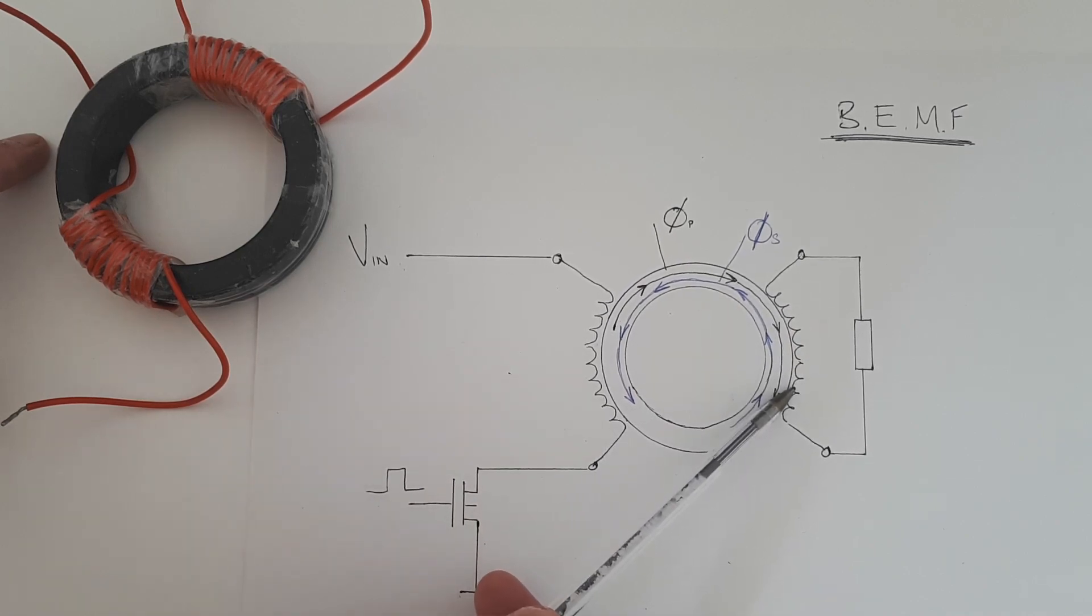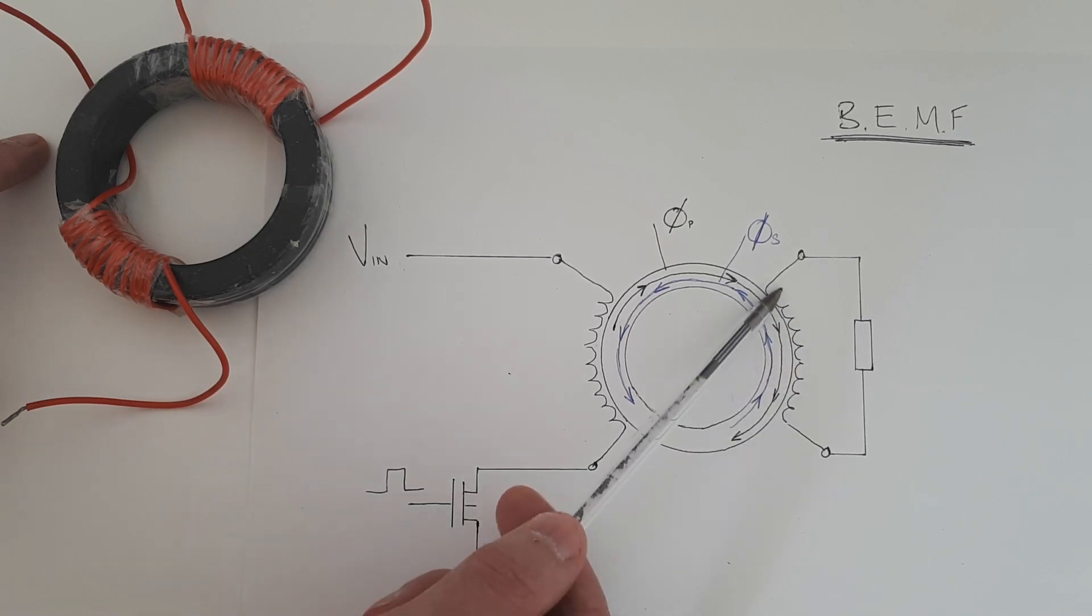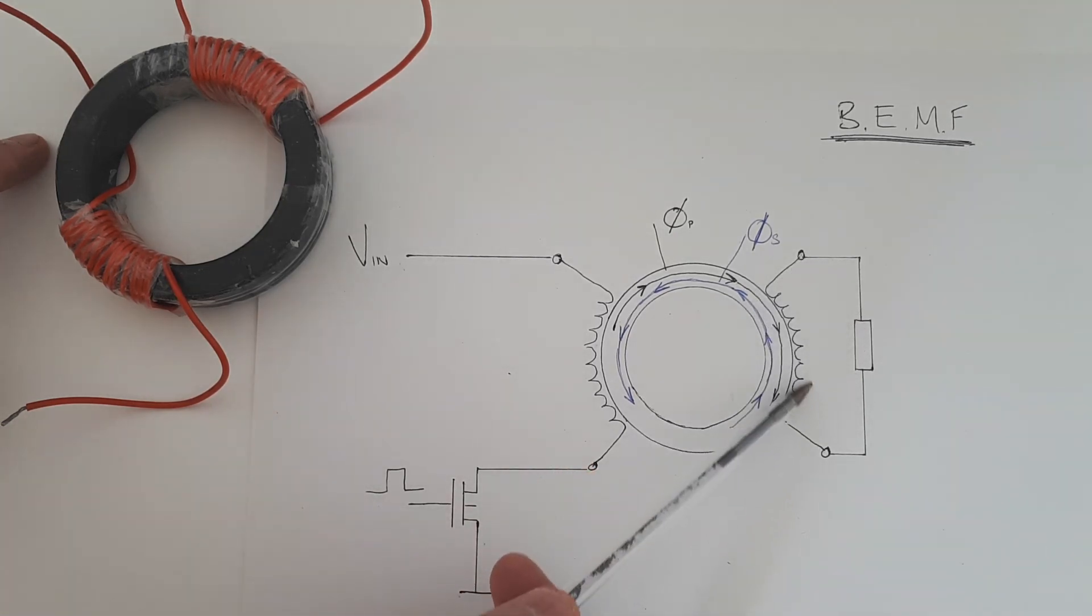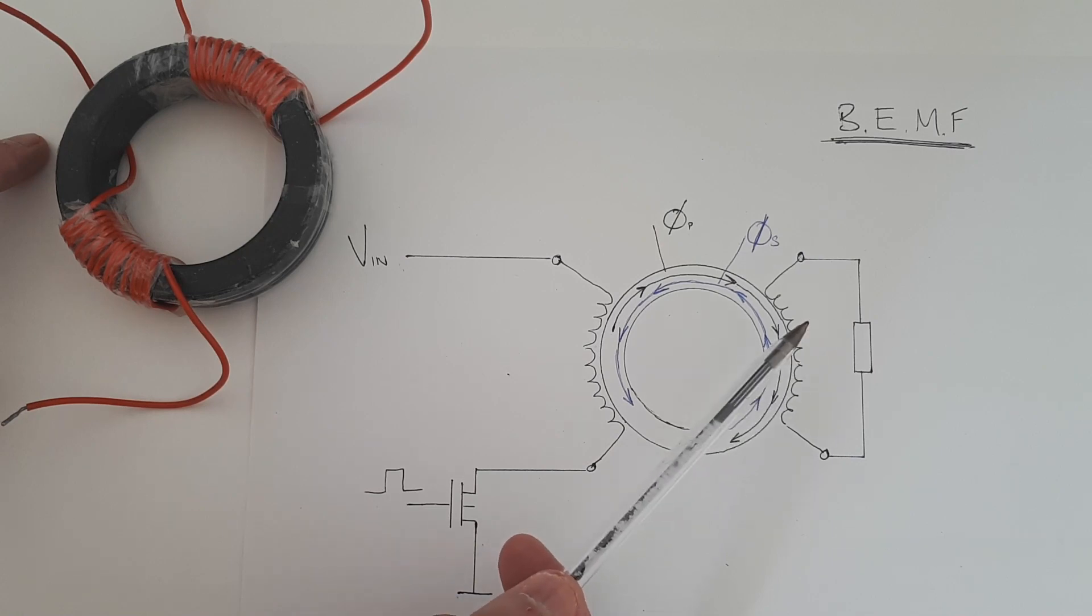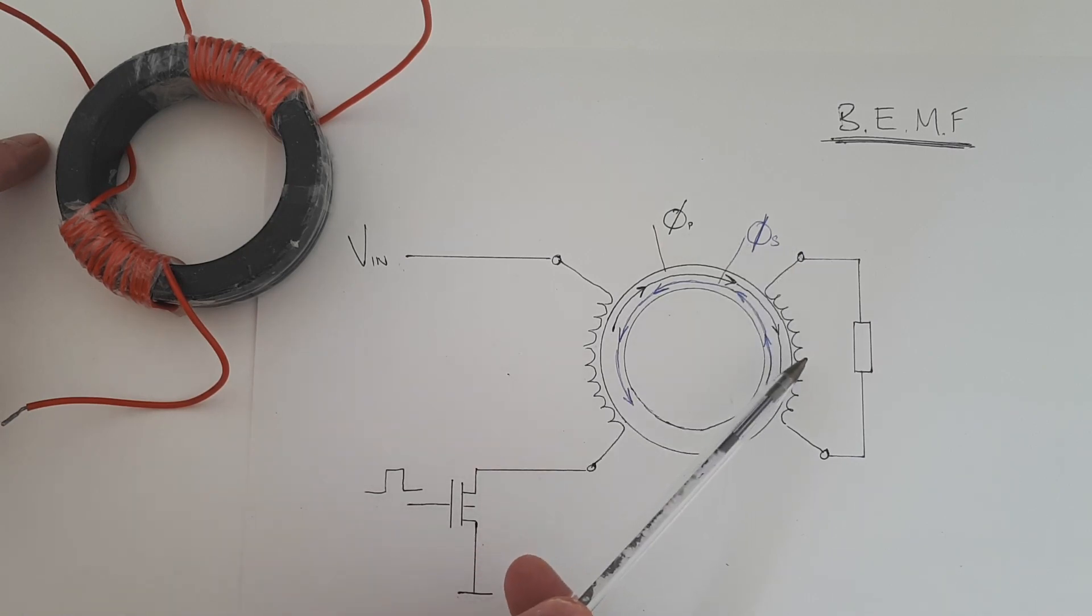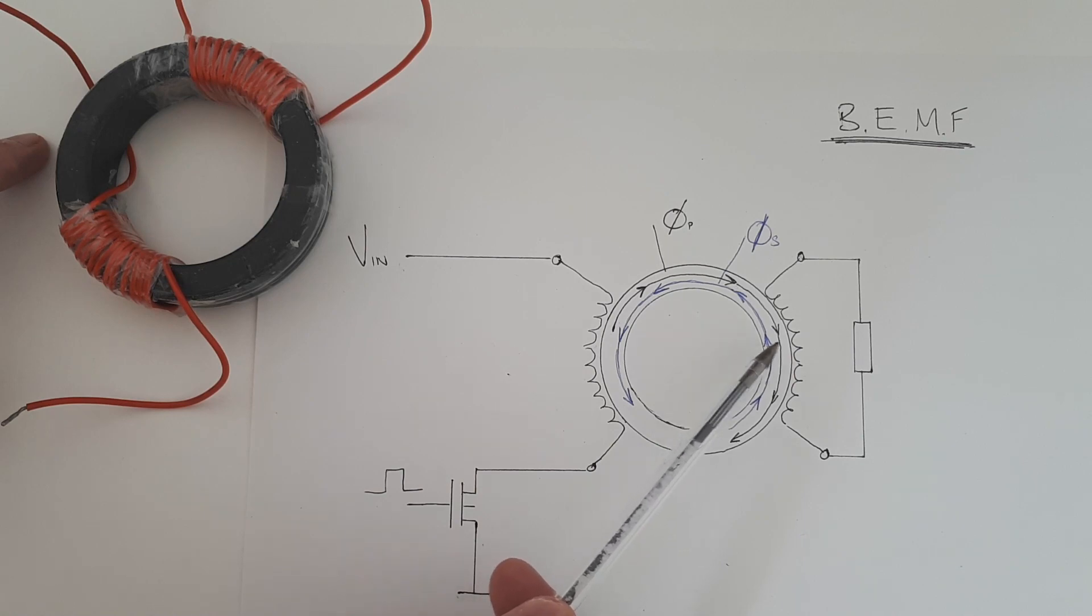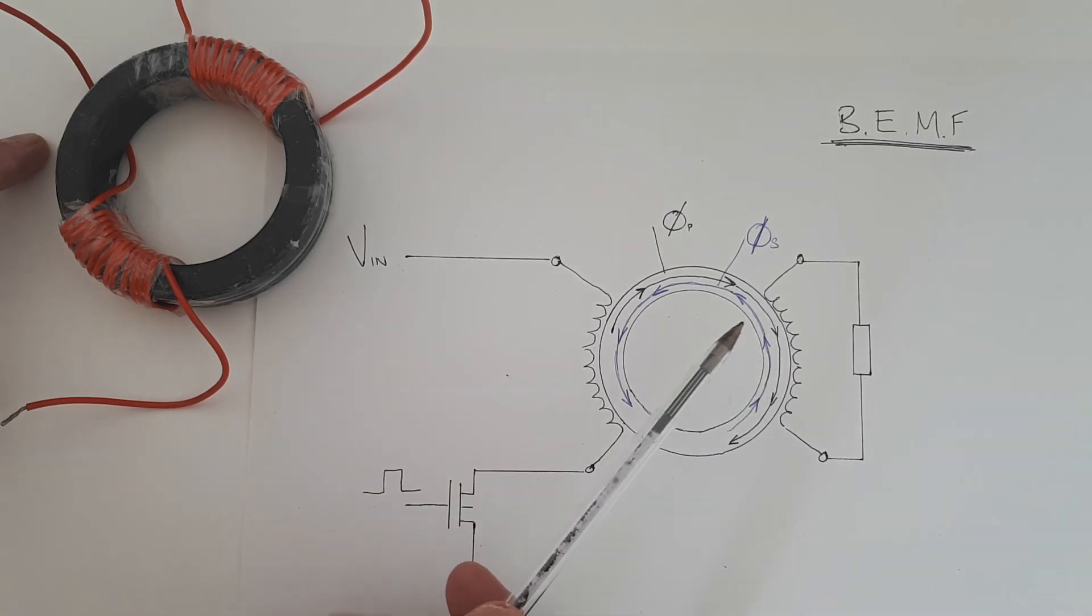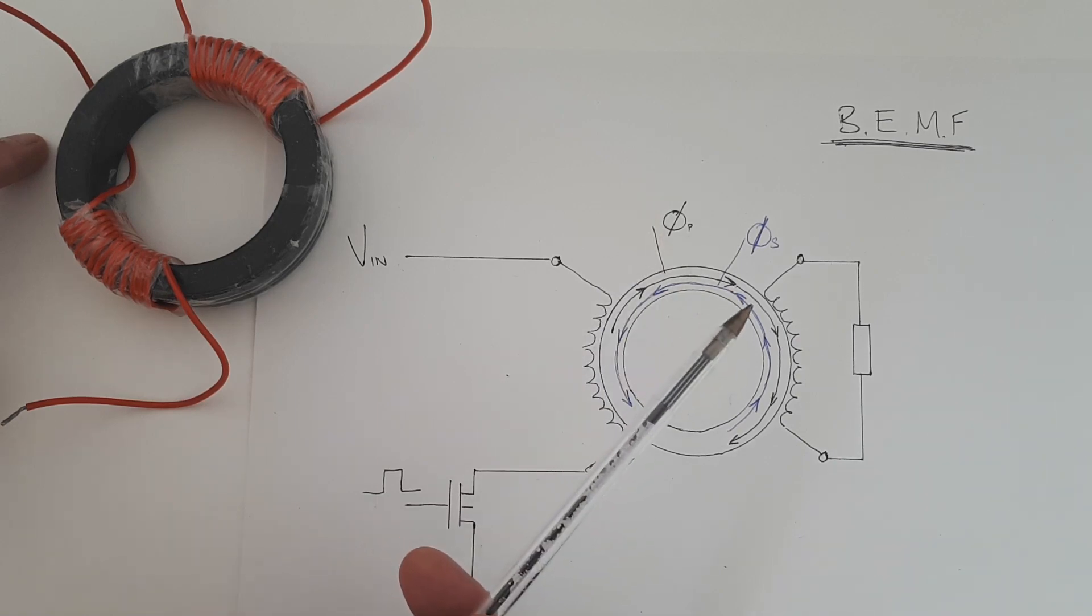That primary flux travels all the way around the toroid and penetrates the secondary winding and because of induction generates a voltage in the secondary winding. If a current is allowed to flow in the secondary winding, that current will produce its own flux, PhiS. And the direction of that flux, which I've drawn in blue, is in opposition to the primary flux. And this is called Lenz's law.